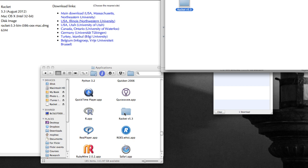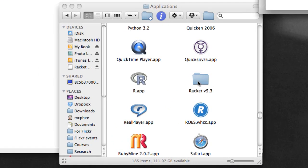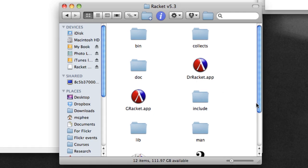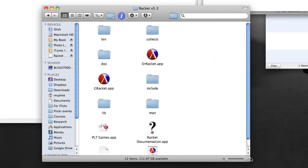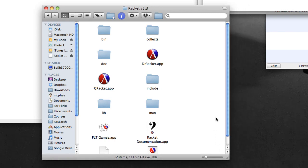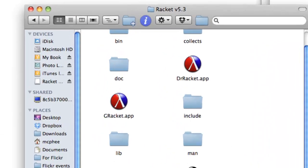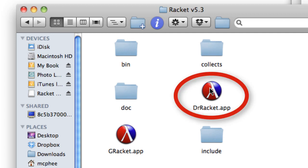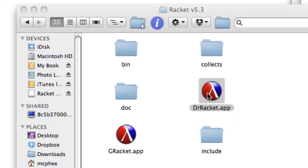And now once I've downloaded it, I've opened it up, I've copied it to my applications folder. If I open that I find that there's a variety of folders and applications. I'm going to actually start up Dr. Racket which is the main thing that we care about. You can ignore pretty much the rest of this for the purpose of the course.